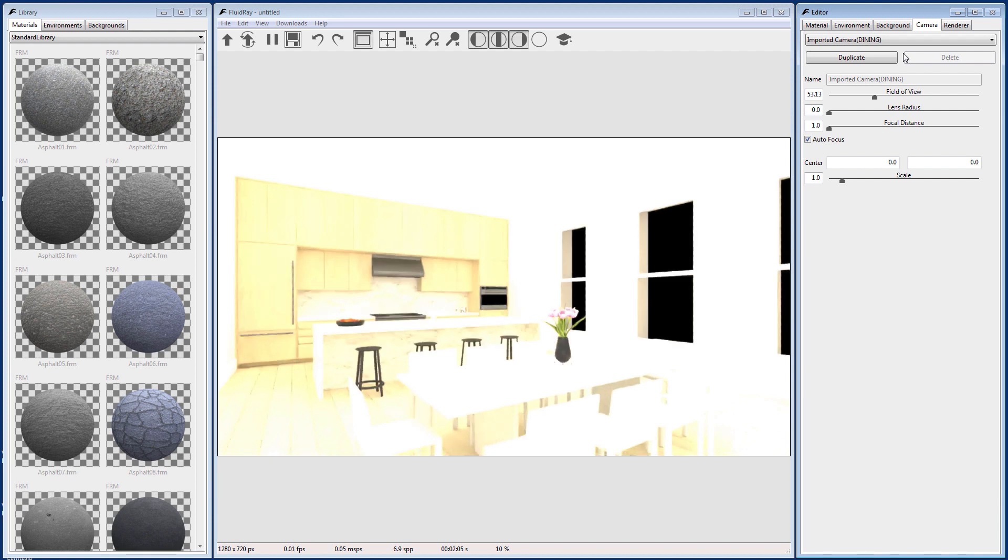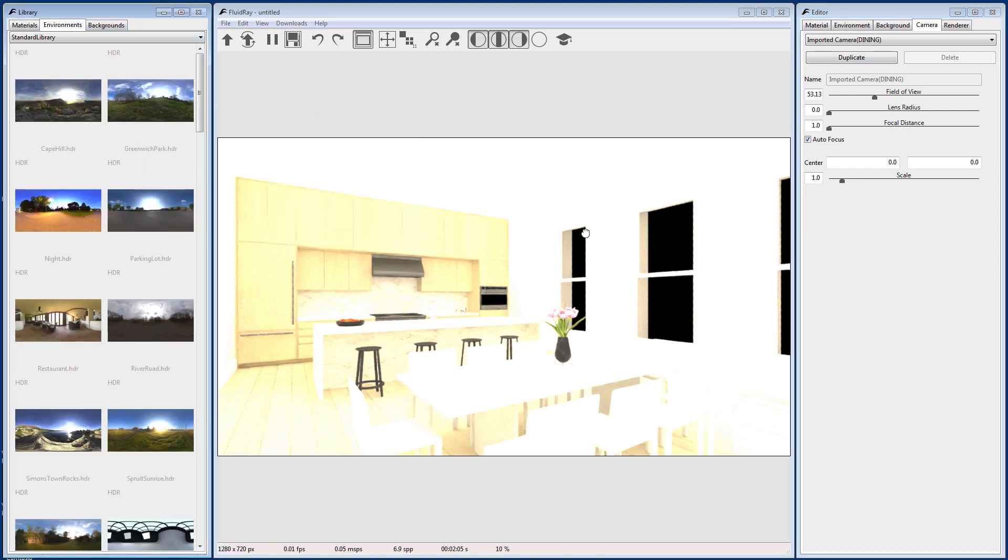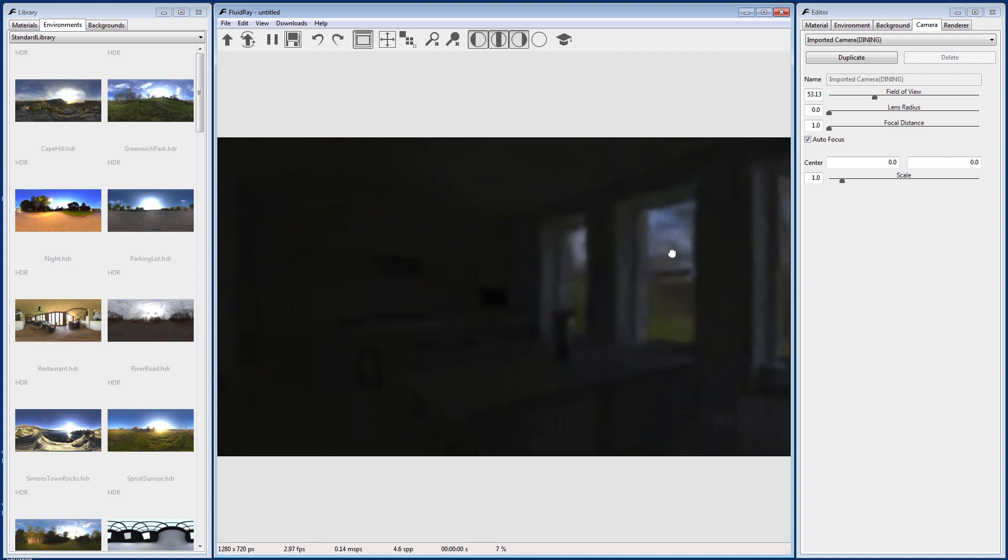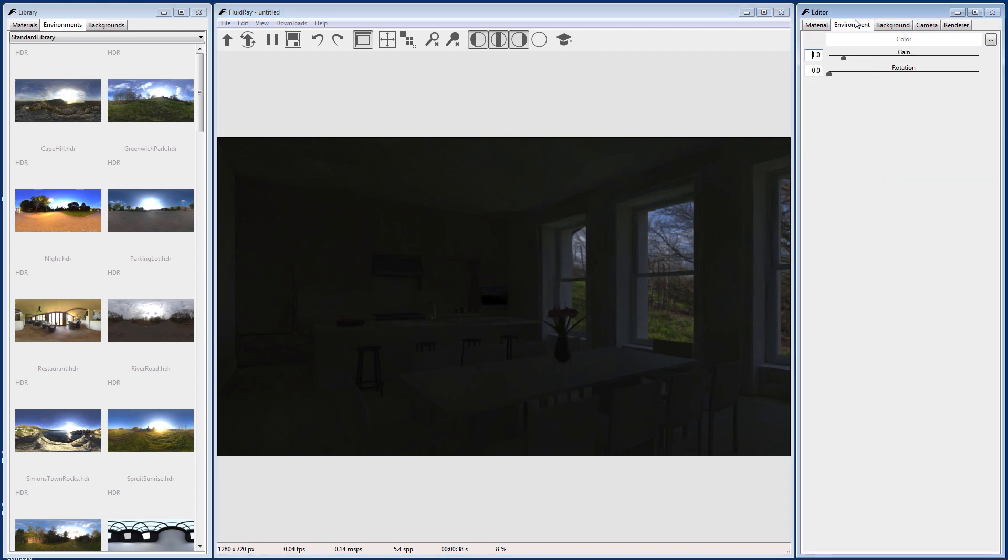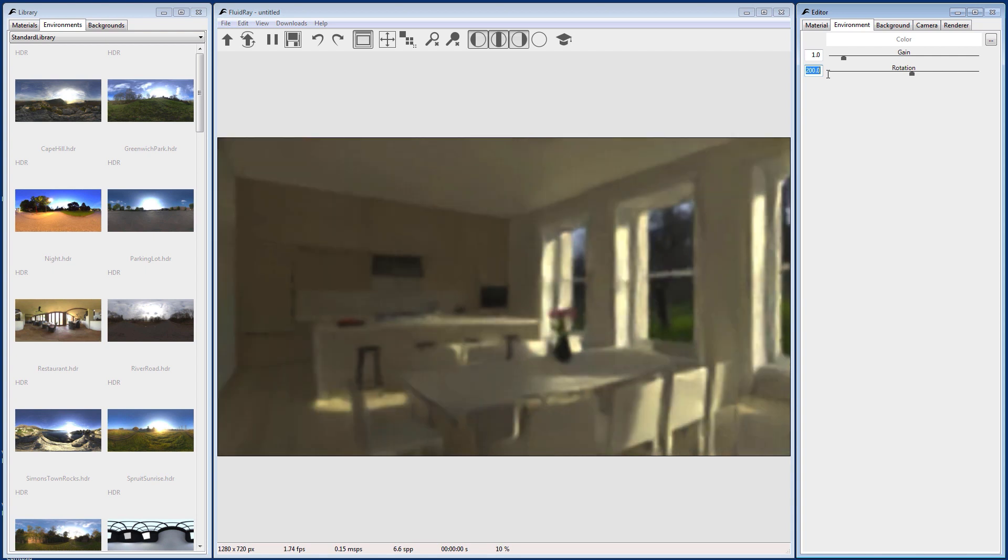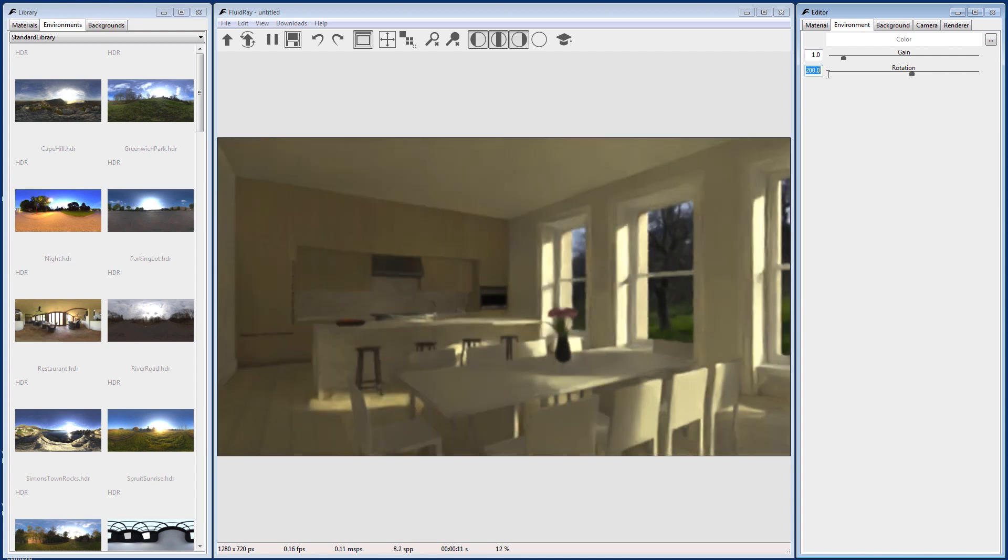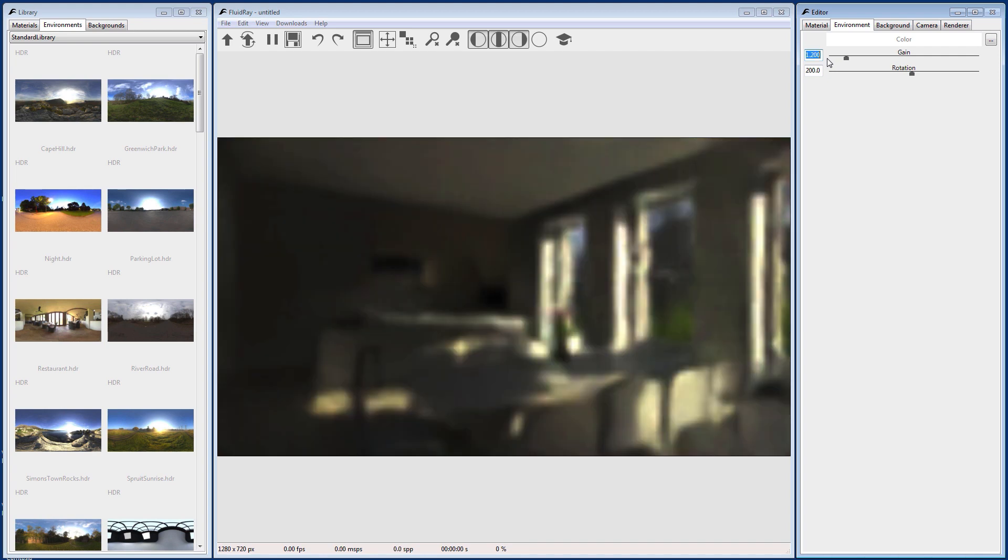Now let's assign environment illumination. Go to the Library panel and select the Environment tab. You can drag and drop an environment from the library to the viewport. To adjust the environment, go to the Environment tab in the Editor panel. Adjust the Rotation parameter to change the orientation of the environment. Adjust the Gain parameter to change the illumination.